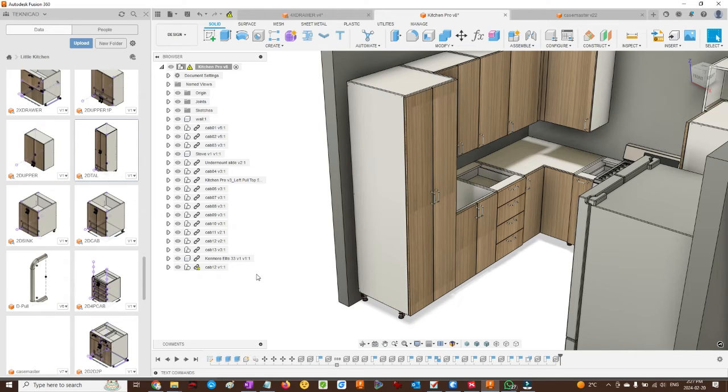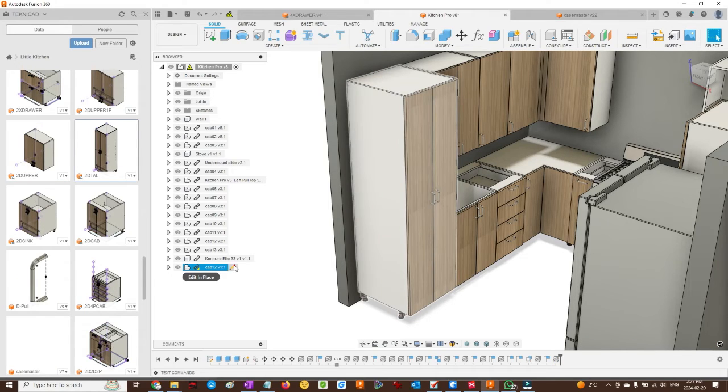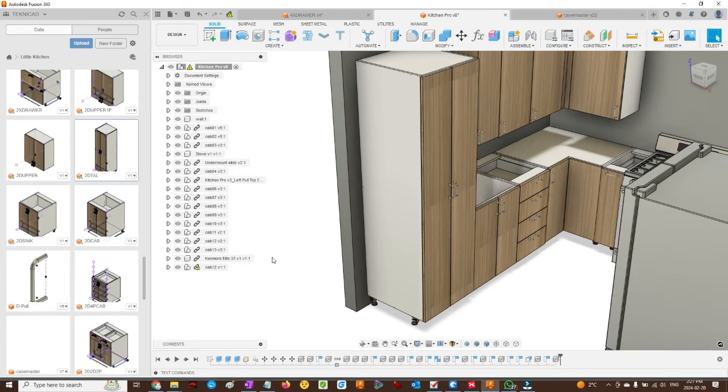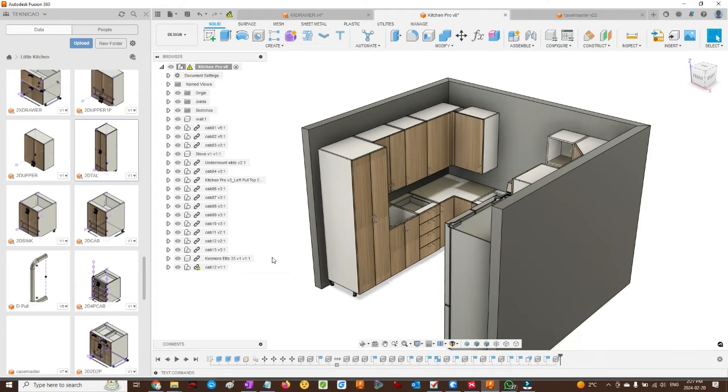We could also edit it in place, and then change the parameters. Cabinet library defaults such as toe kick, counter height, and depth are controlled by a master file.